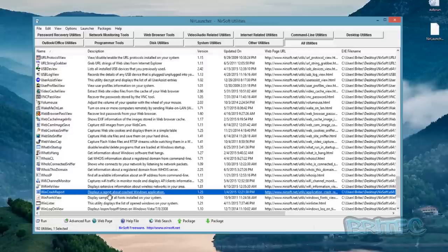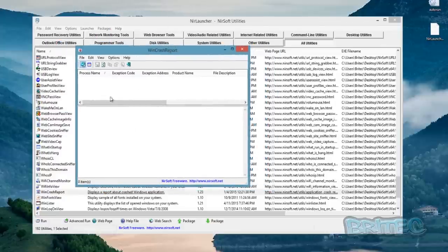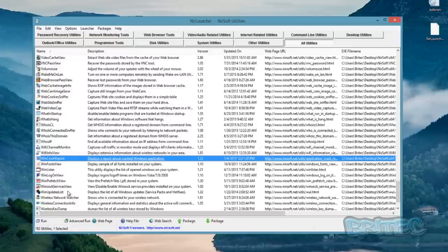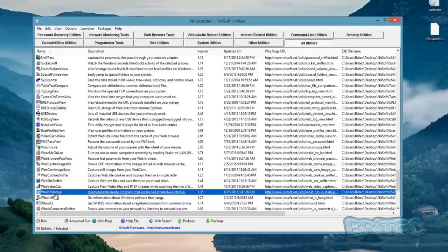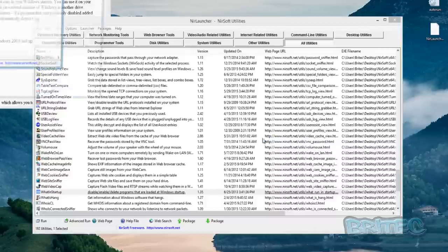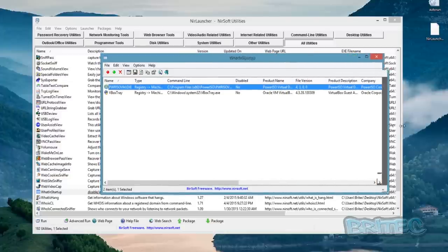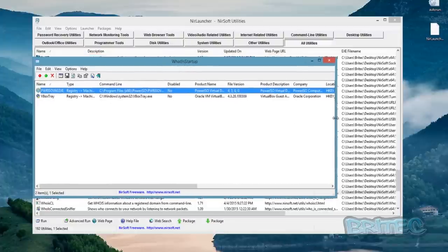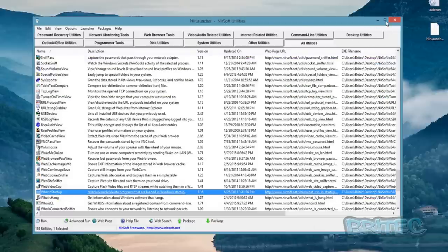WinCrashReport displays a report about crashed Windows applications — great for rooting out issues with programs that keep crashing, especially games or any Windows program. It will give you a list and populate with crash data so you can identify and fix those problems. The last one is Startup — disable, enable, or delete programs that load at Windows startup. This is where malware normally puts itself, as well as any old junk you may want to remove.